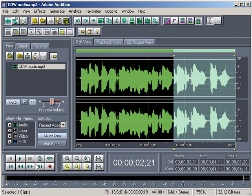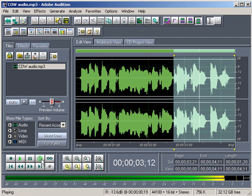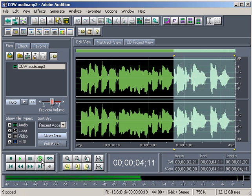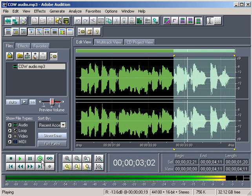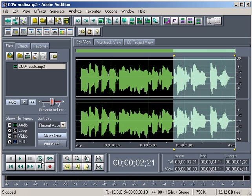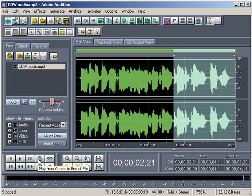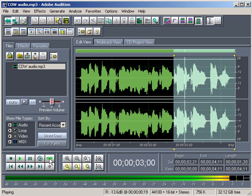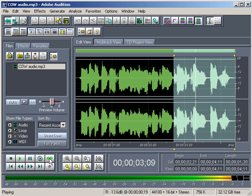So let's select that. CreativeCow.net. We're going to listen to just that section. By the way, this will play the clip. This will play the selection I have, and this will...